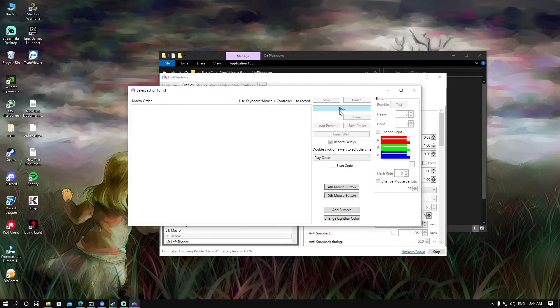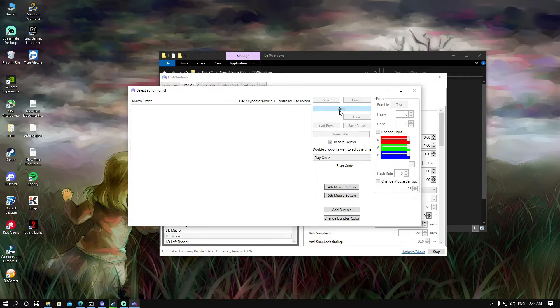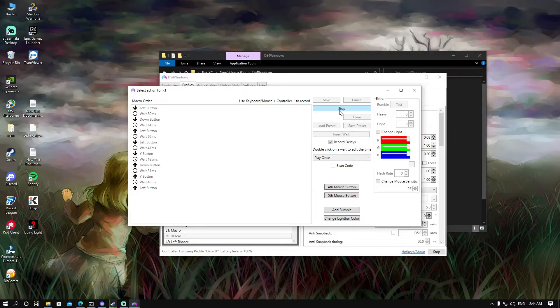After you click on record, you'll have to press on the buttons on your controller to make a macro. For an example, I'll make one like this. After you finish, just click.